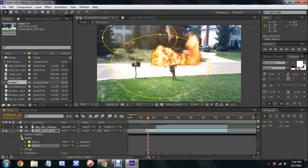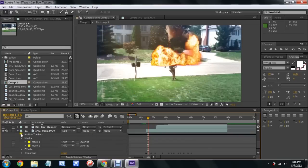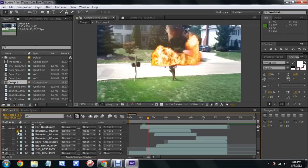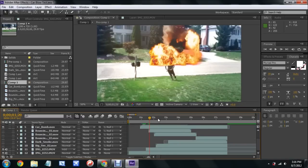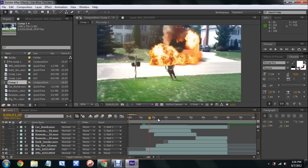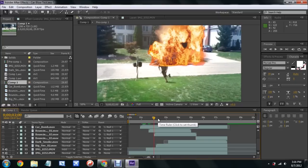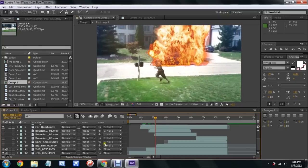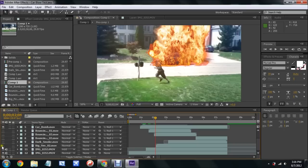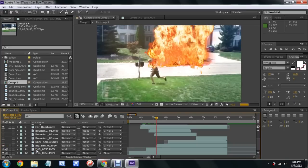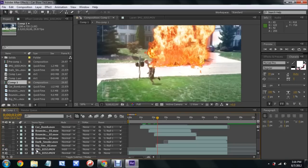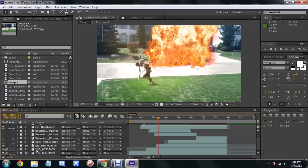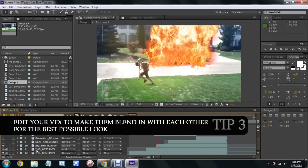Once those both kind of died out a little bit, I added this dark smoke effect from the Action Essentials 2 pack. I took off the beginning and I sped the whole thing up through time stretch. You can see that kind of covers some more up and then makes it look a little bit more realistic as I added the dark smoke in.